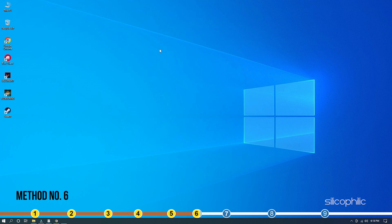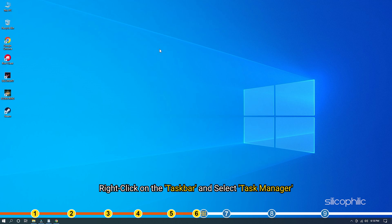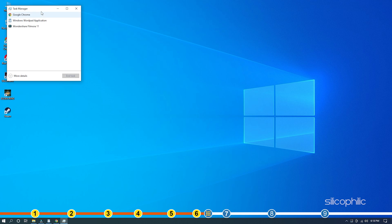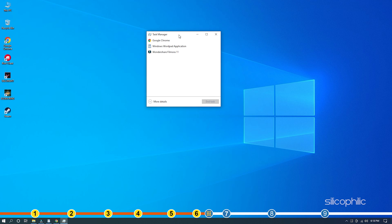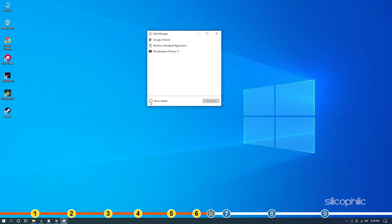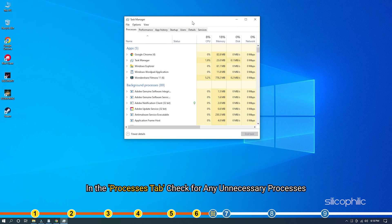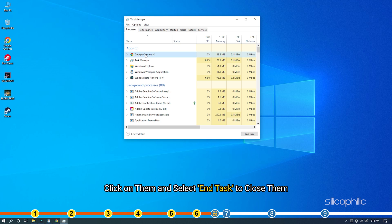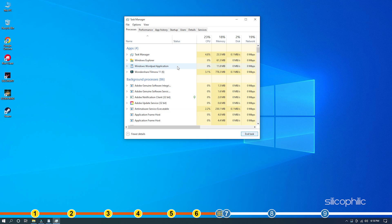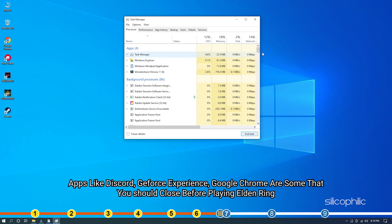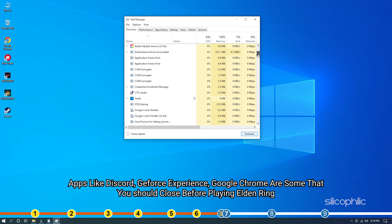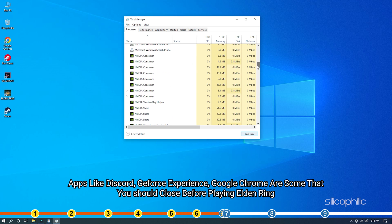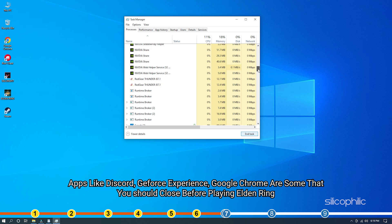Method 6. Another great way to boost the gaming performance is closing any unnecessary apps running in the background. Right-click on the taskbar and select Task Manager. In the Processes tab, check for any unnecessary processes. Click on them and select End Task to close them. Apps like Discord, GeForce Experience, Google Chrome are some that you should close before playing Elden Ring.